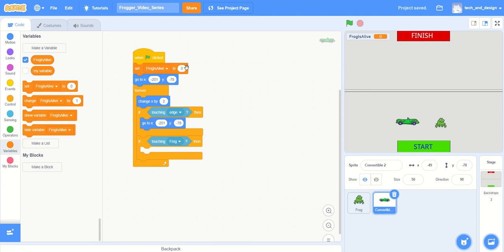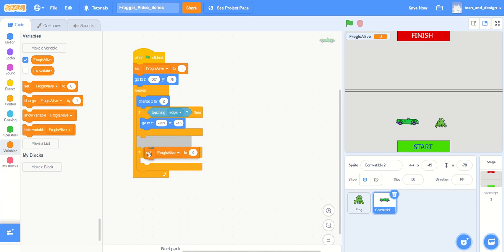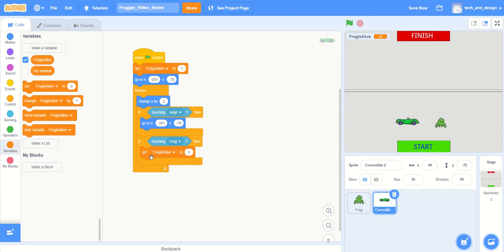At the beginning of the game, as soon as the green flag is clicked, the car is going to go to that spot and we're going to set frog is alive to one. At some point down here, if the vehicle is touching the frog, then the frog is no longer going to be alive. I'm going to grab another one of these set frog is alive and set it to zero. I've got one set frog is alive to one at the beginning of the game, and later on if the vehicle touches the frog we set it to zero.